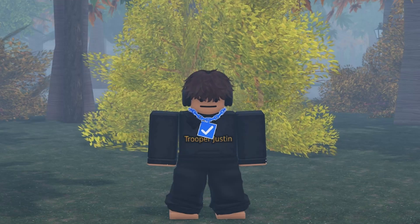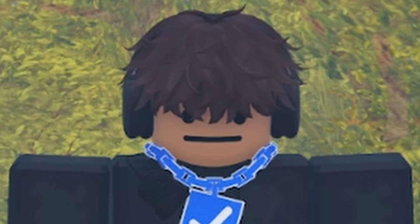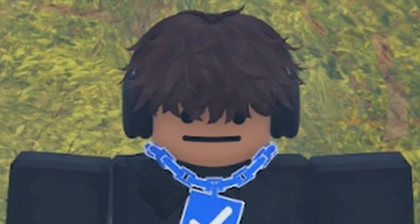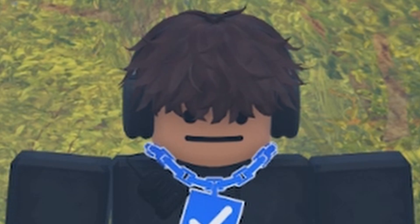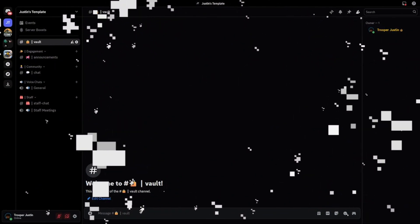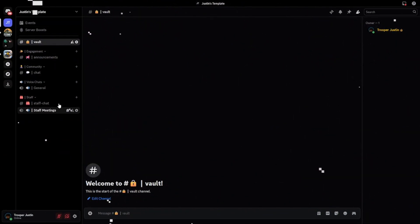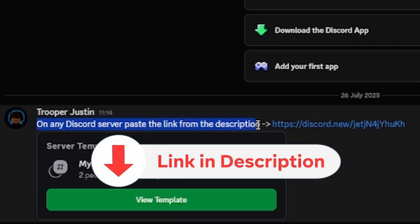Have you ever wanted to build a Discord server for your roleplay community? I'm going to tell you exactly how you can do that. I've made a Discord server here where you can copy straight off this, and the template link for this Discord server will be in the description.